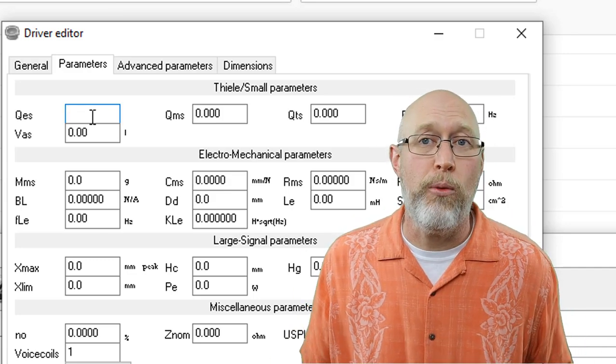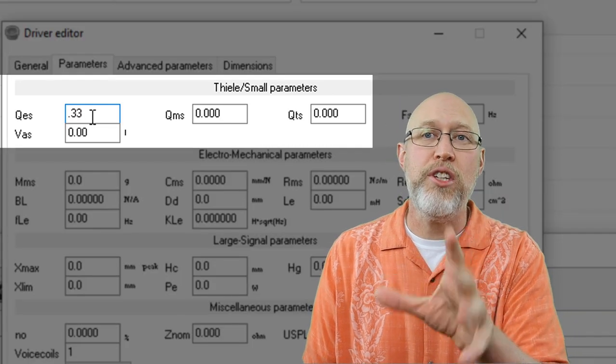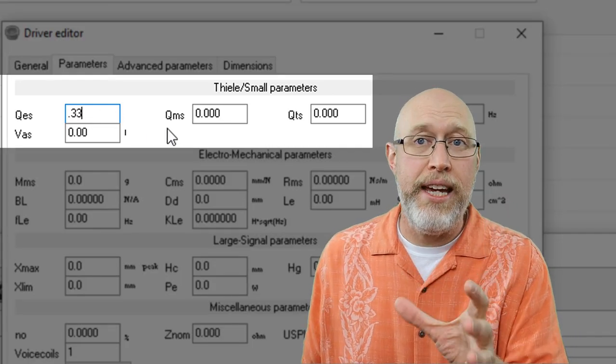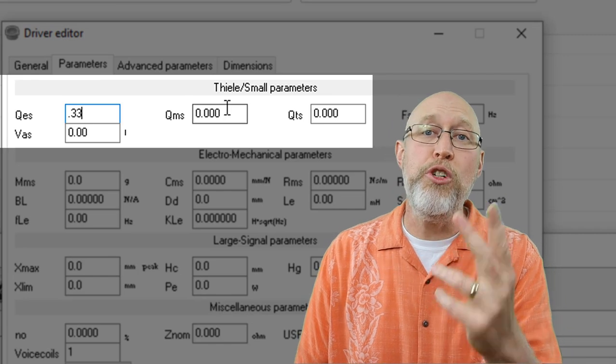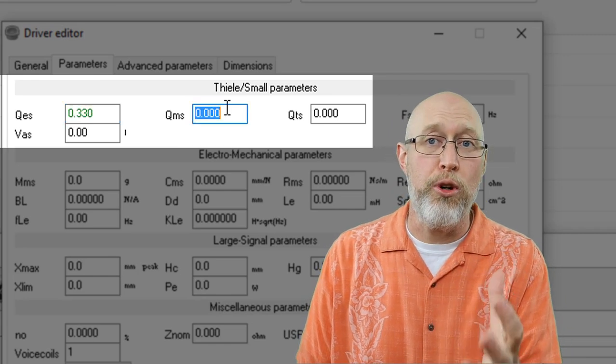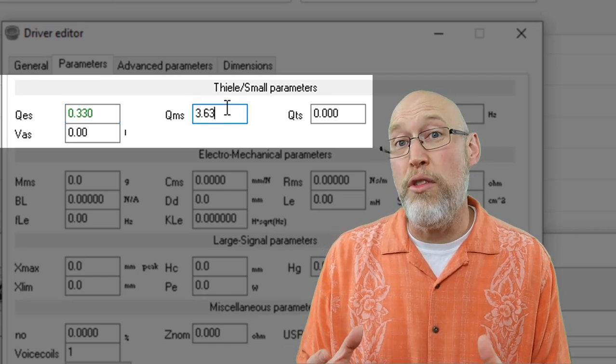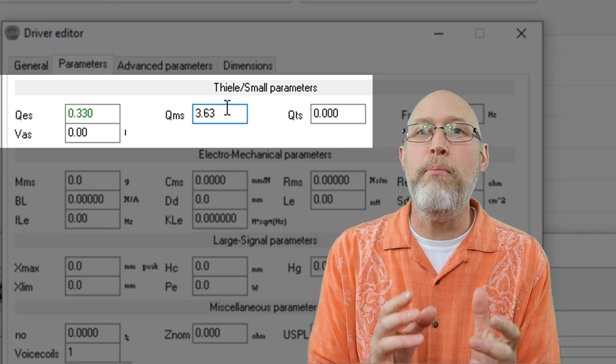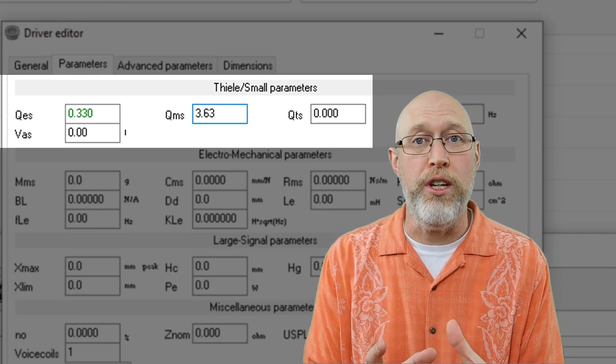I'll give you an example right here. Look at QTS, QMS, and QES. If you know two of those, you can calculate the third one. So enter any two of the three, and WinISD will automatically calculate the third one for you.